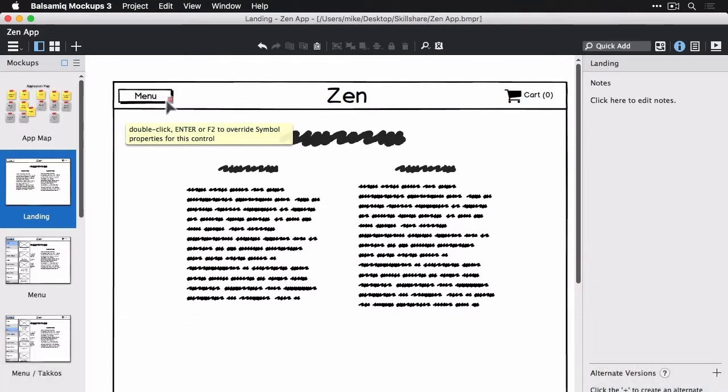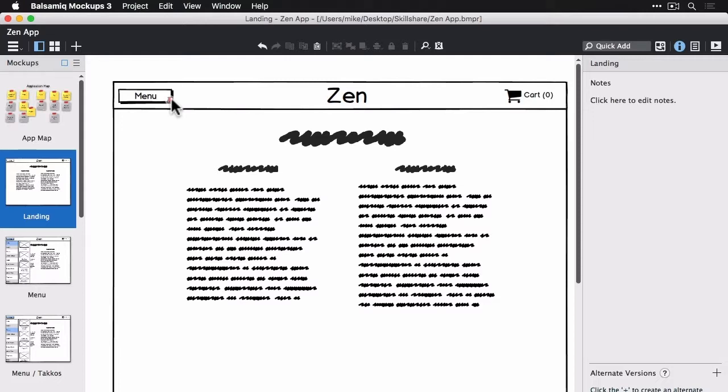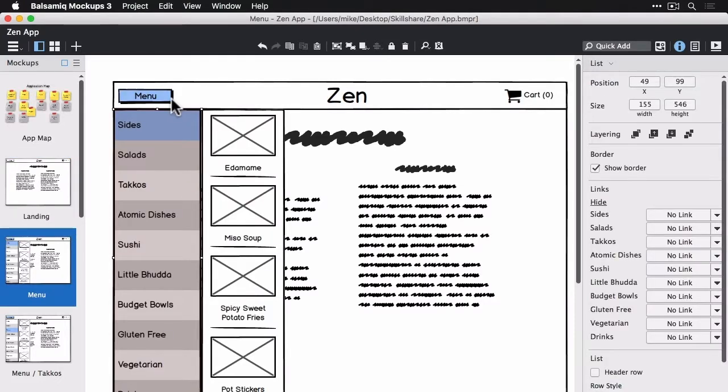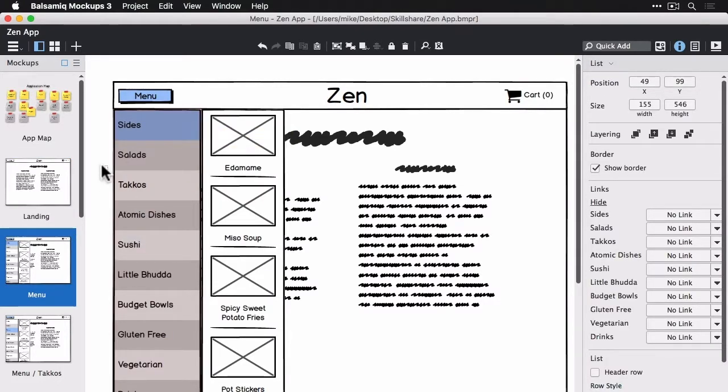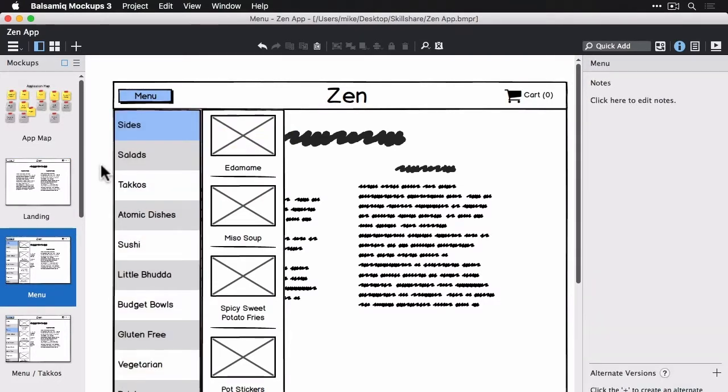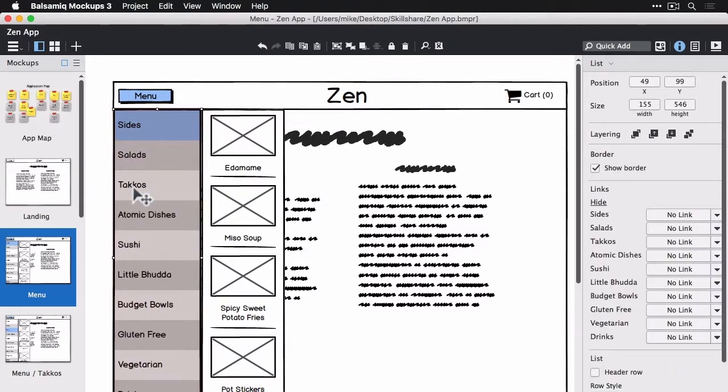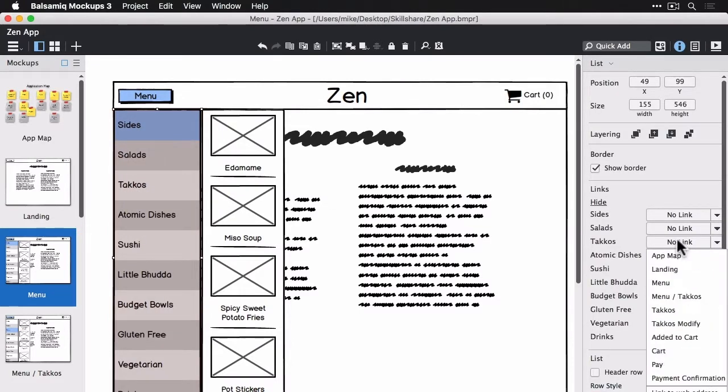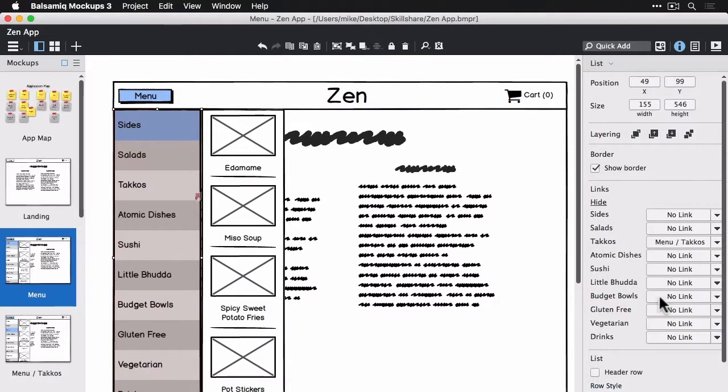So I'm going to jump over to the menu page now and I'm going to make the tacos link to the menu tacos view here using the link inspector.